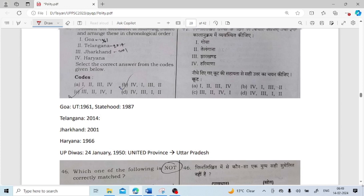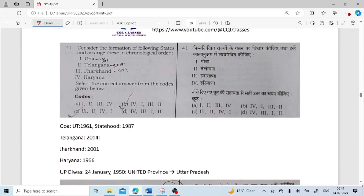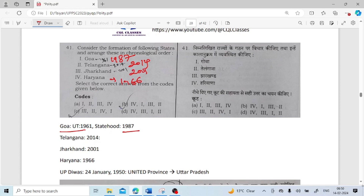Consider the formation of the following states and arrange them in chronological order: Goa became Indian territory in 1961 but obtained statehood in 1987; Telangana came in 2014; Jharkhand came in 2000; Haryana formed in 1966. So the order is: Haryana (4th), Goa (1st), Jharkhand (3rd), Telangana (2nd) — answer: 4, 1, 3, 2.